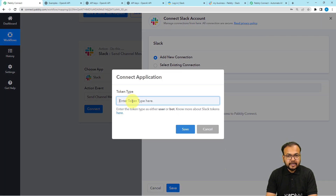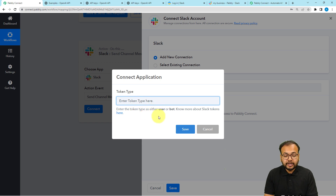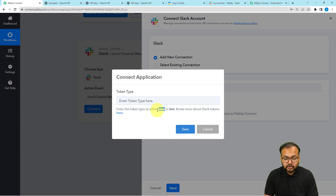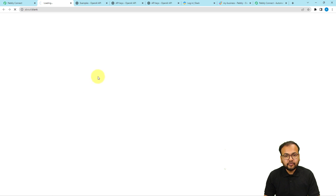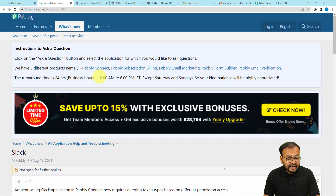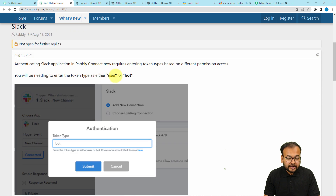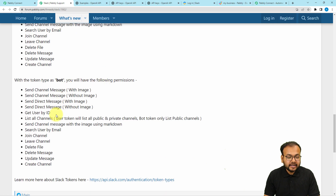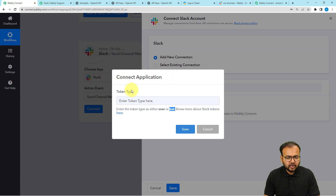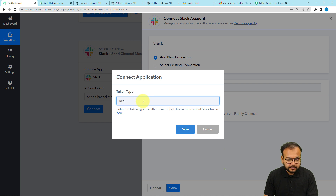Select Add New Connection then click Connect with Slack. It will ask for the token type — we have two token types: User or Bot, and each has different access scopes in Slack. You can learn about these access scopes by visiting the Pably forum page, which explains the permissions available for each token type. I am choosing User for now, then clicking Save.